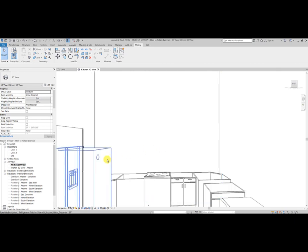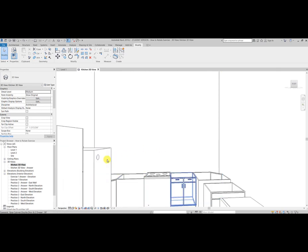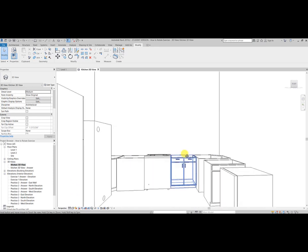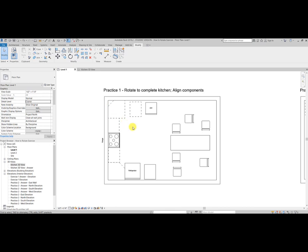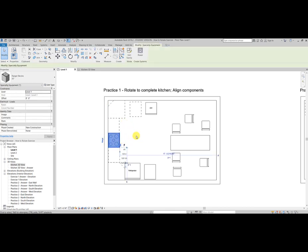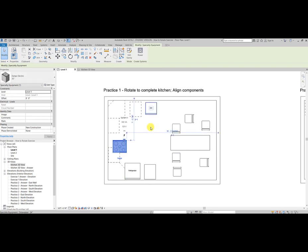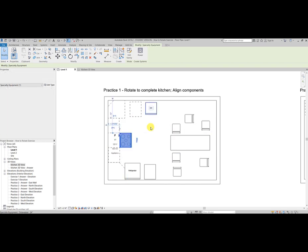And we'll notice that there's quite a few things that are backwards that need to be rotated. This is a great way to be able to look at our design while we're still working in 2D. If you had noticed, the stove range is backwards.